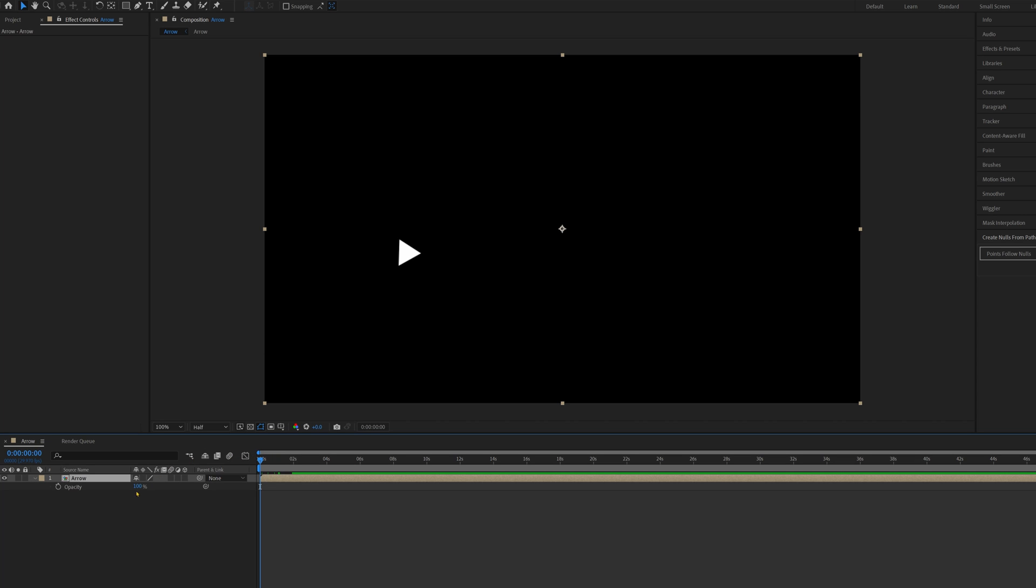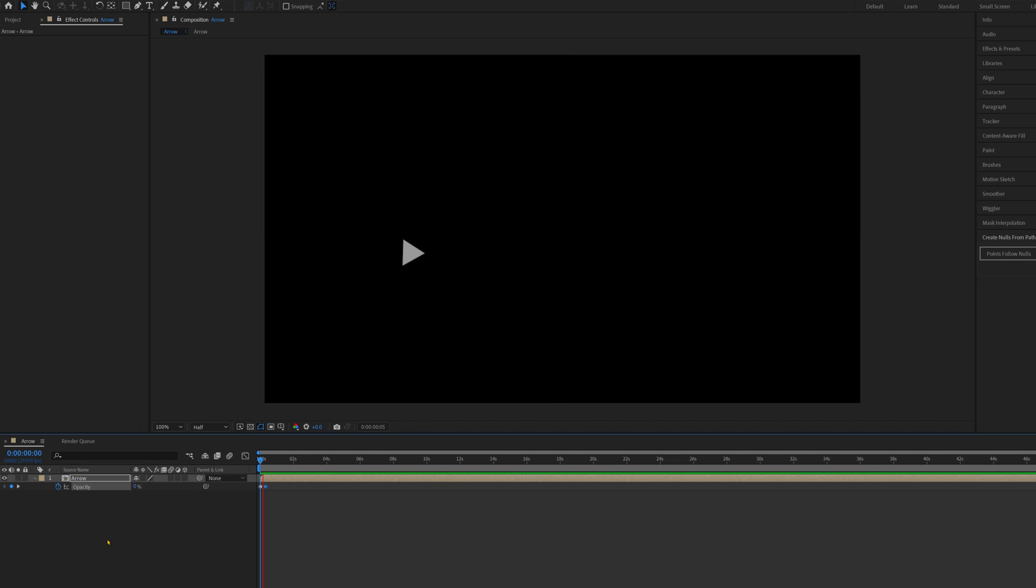press T to bring up the Opacity, drag it down, place a keyframe, move forward a few frames, and then bring the Opacity all the way up, and now your arrow will just nicely fade onto the screen.